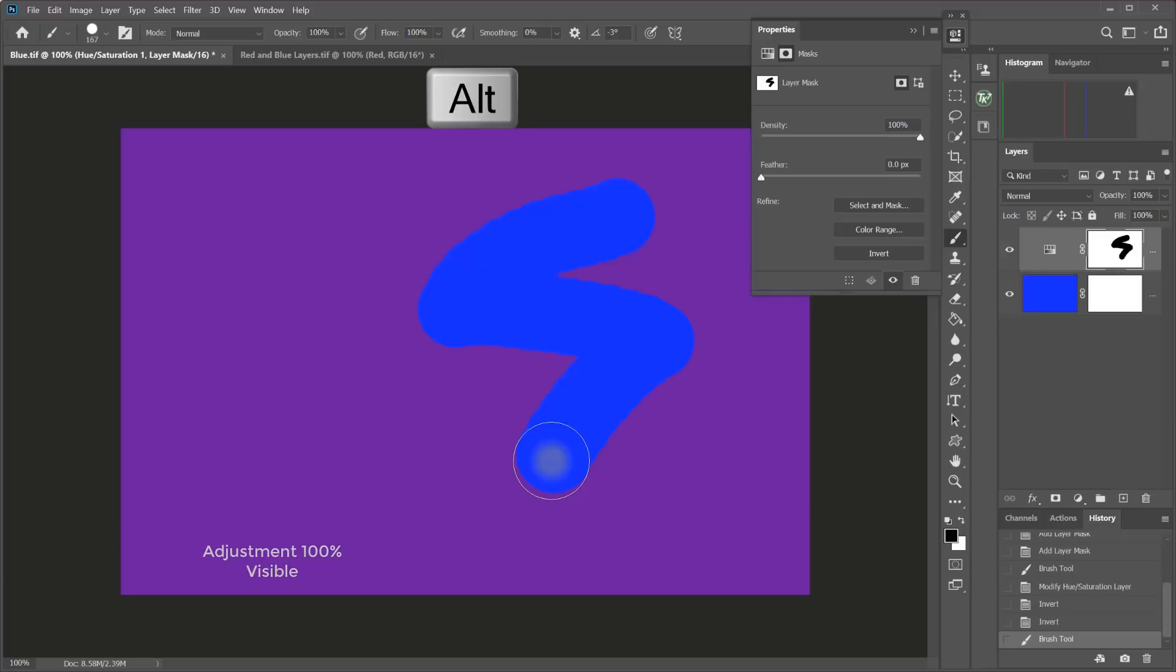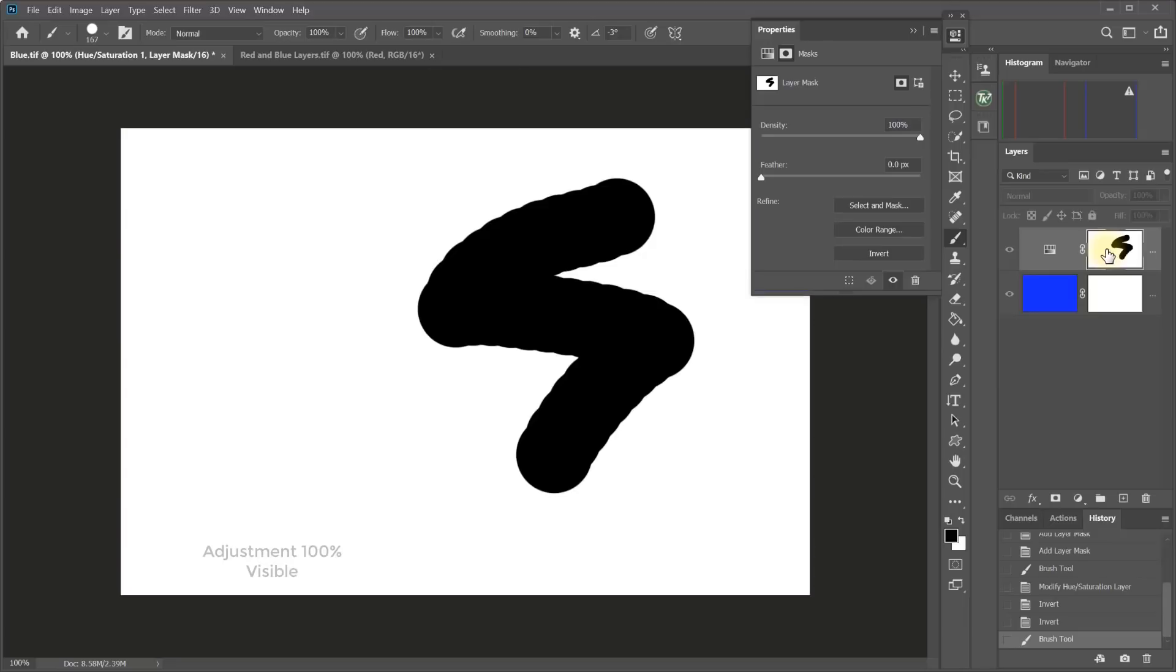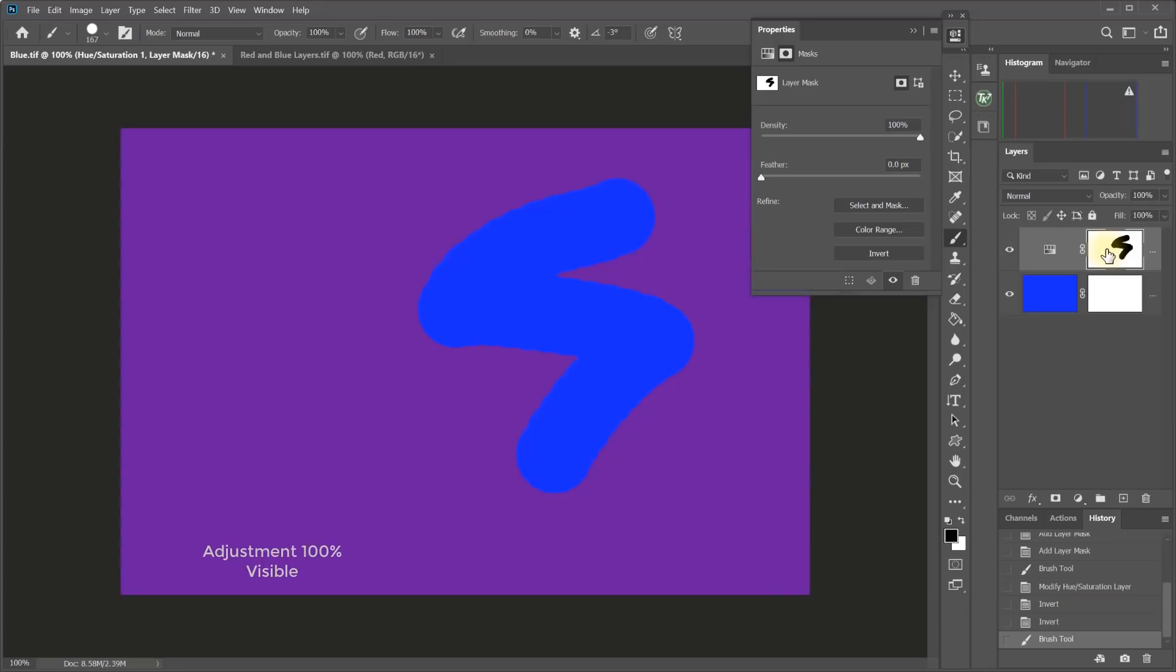And you can see that everywhere I've painted, I've made the adjustment invisible. And if you hold down Alt or Option and click on a mask, you can view what the mask looks like. So there's that mask I painted. I have a white mask and I painted on it with black. And if I hold down Alt or Option and click again, I go back to the image view. And there's the effect that mask is having on the adjustment.